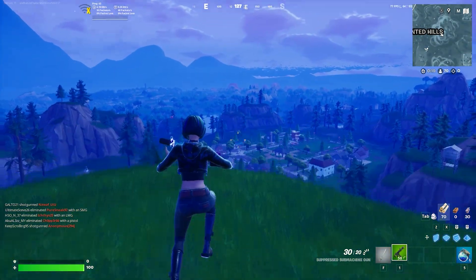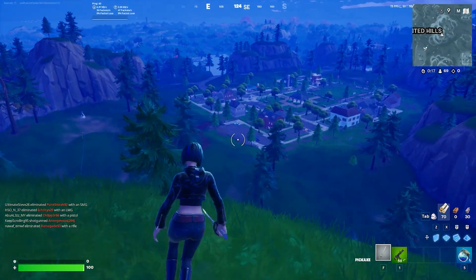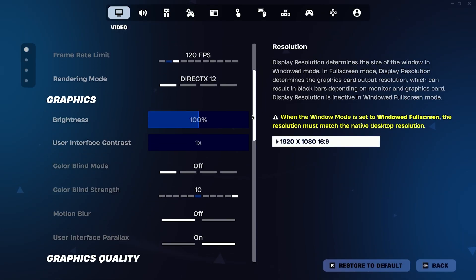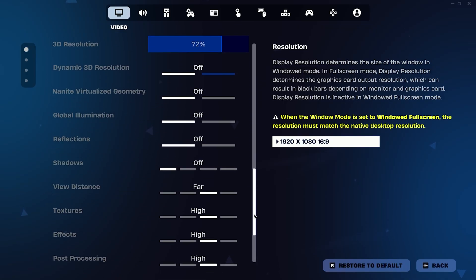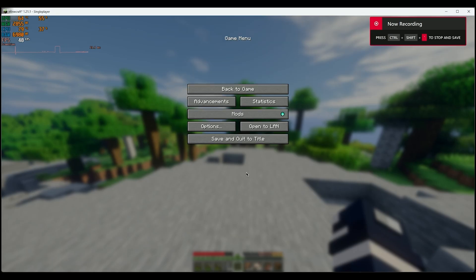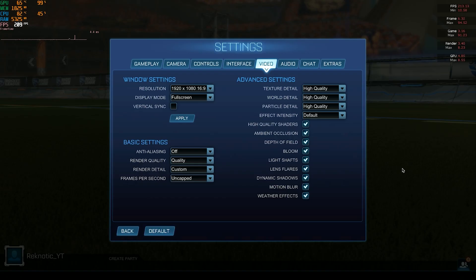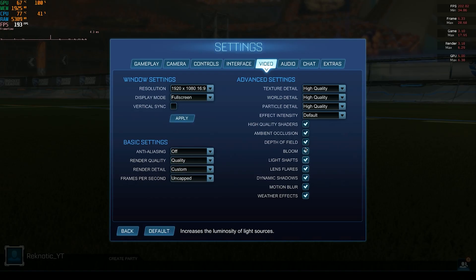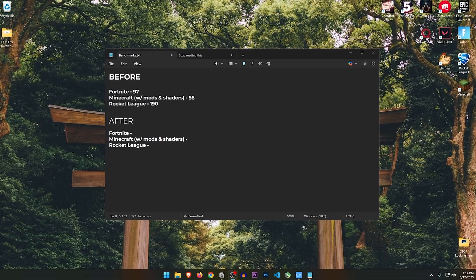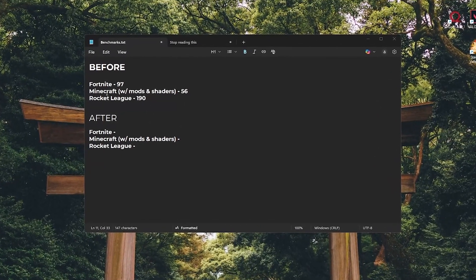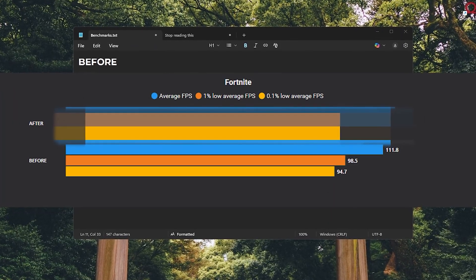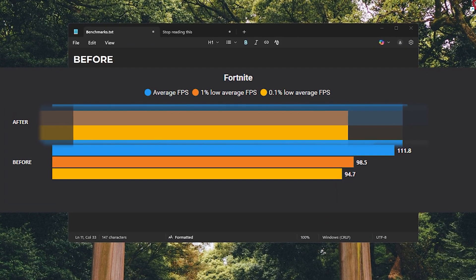Before using the utility, I benchmarked 3 games — Fortnite, Minecraft, and Rocket League — using the same settings for both before and after benchmarks. Everything is pretty much set to high quality. Here are roughly the before values for average FPS that we are getting. We will go more in depth with the stats at the end.